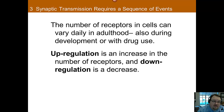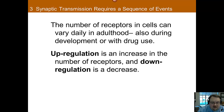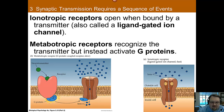One very interesting thing is that the number of receptors in cells varies greatly, even day-to-day. These things change regularly during adulthood — both normally with development, but also with drug use. You can see either up-regulation, which is an increase in the number of receptors, or down-regulation, which is a decrease. This is part of the reason you can see sensitivity or tolerance to a medication, because drug use can result in either an increase or decrease in receptors.